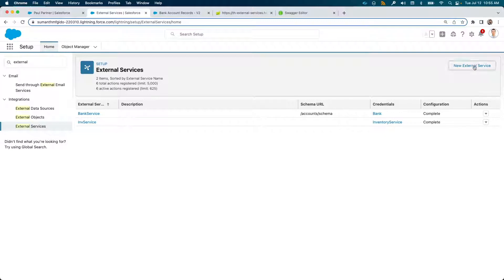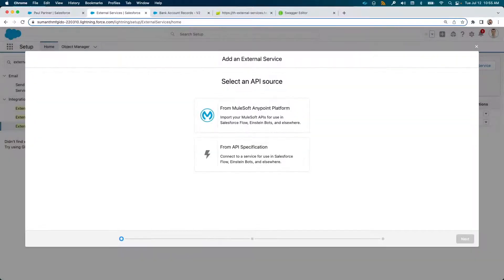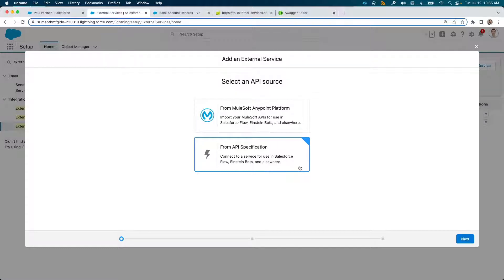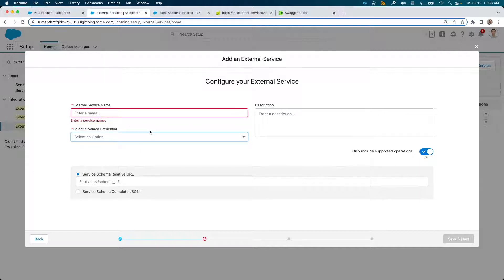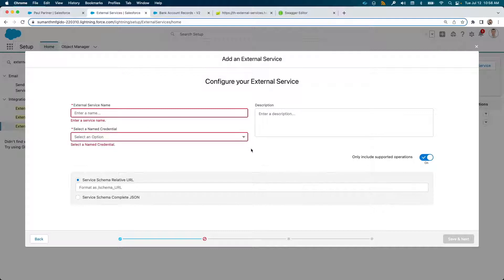Next, new external service. Choose API specification since you're accessing the standard open API service directly and not through a proxy layer. Next, you give it a name, provide description, select the authentication mechanism, and a relative schema URL so that the schema can be downloaded locally here.